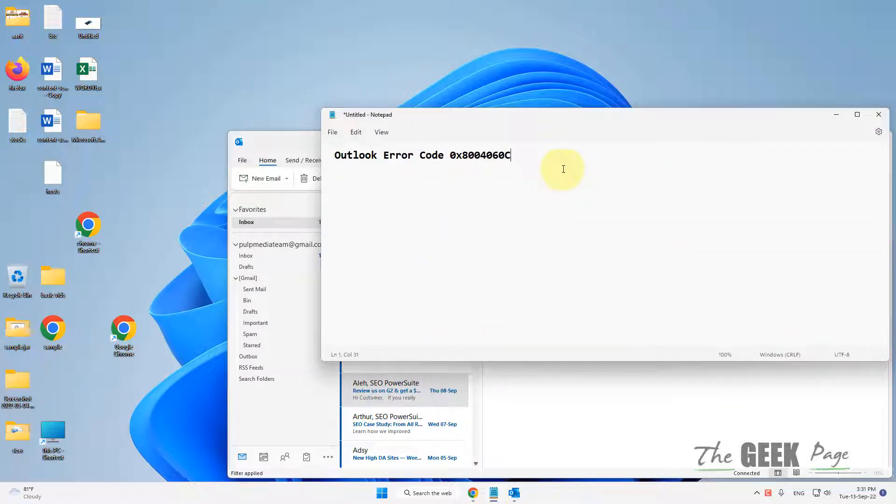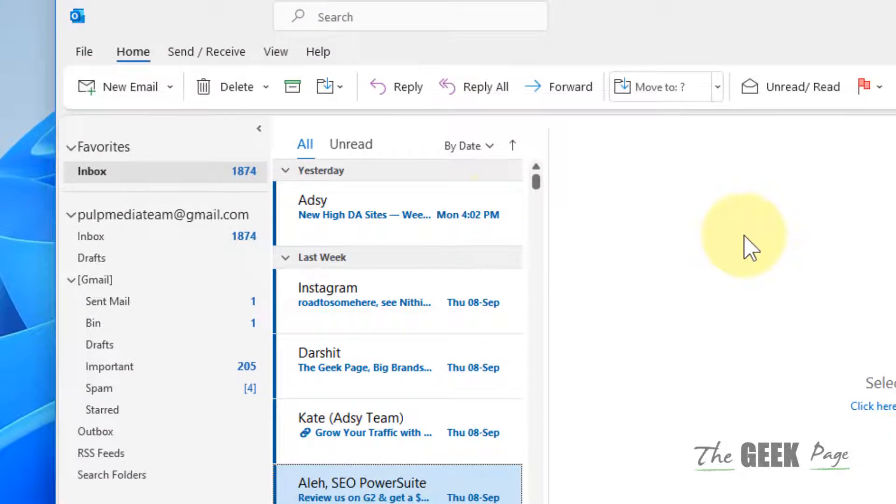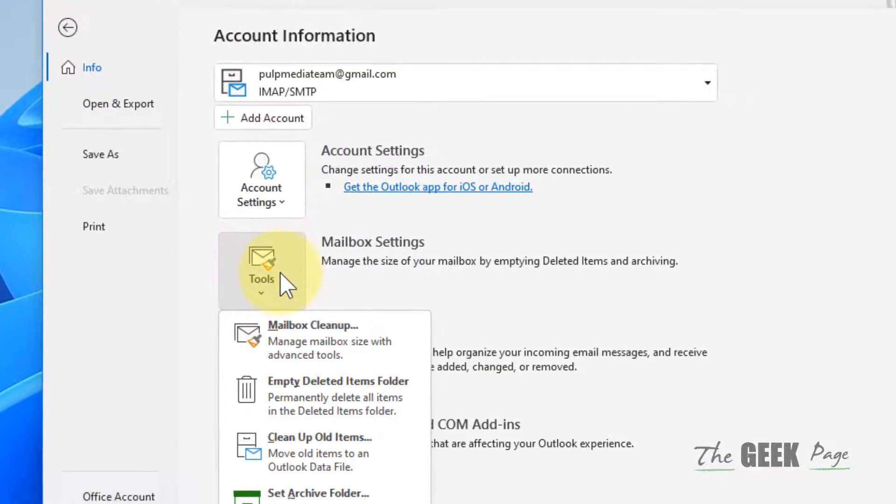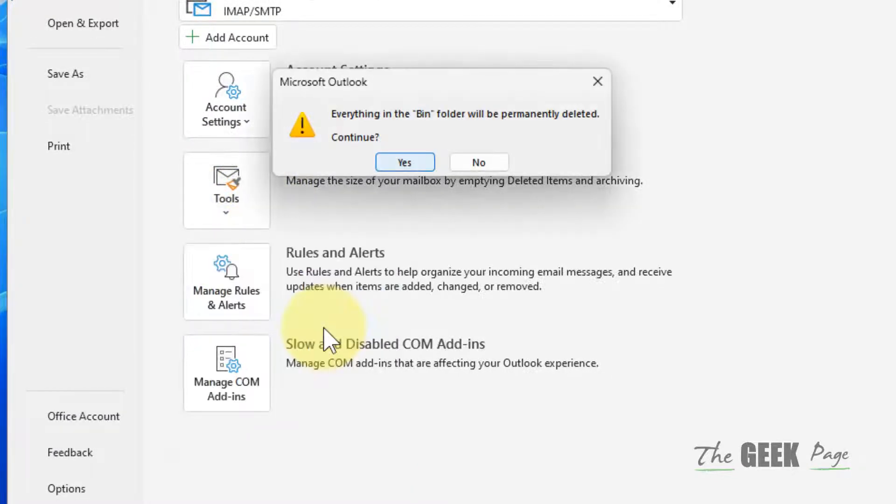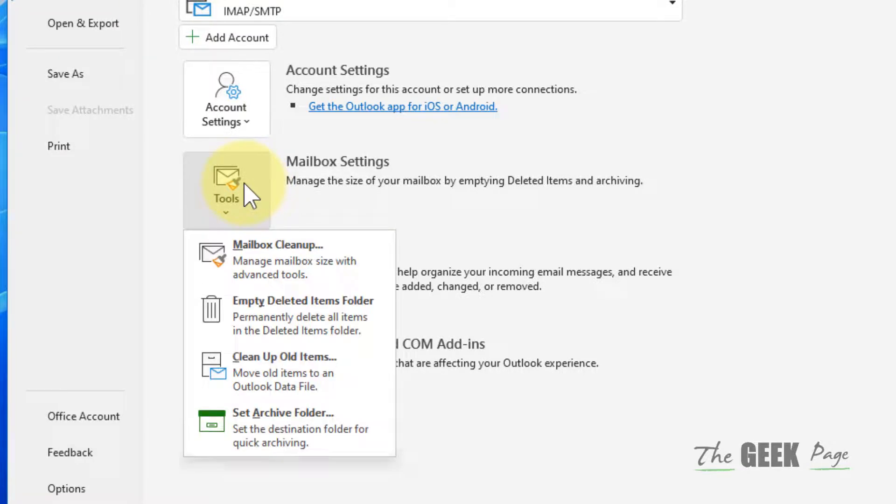Hi guys, if you're getting this Outlook error with this error code, how to fix this. First of all, click on File, then click on Tools, and then click on Empty Deleted Items Folder. Now click on Yes to empty the deleted item folder to save some space.